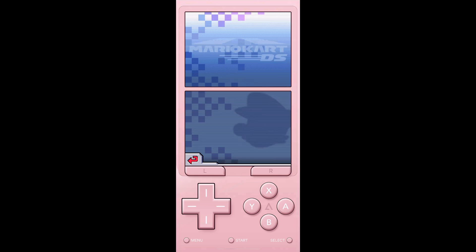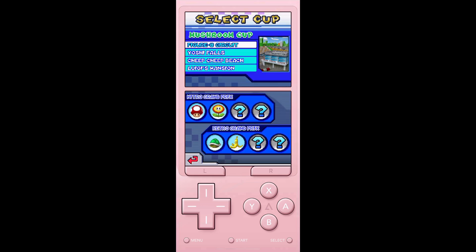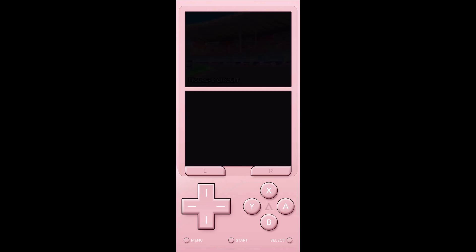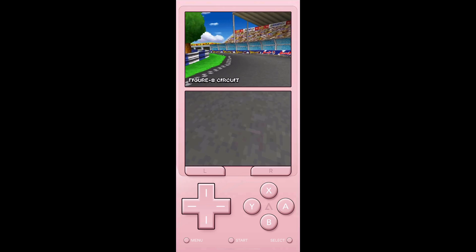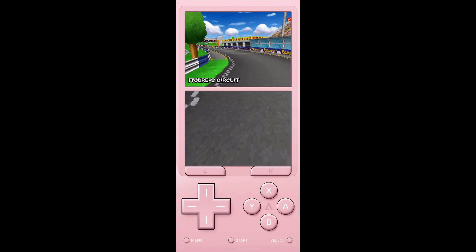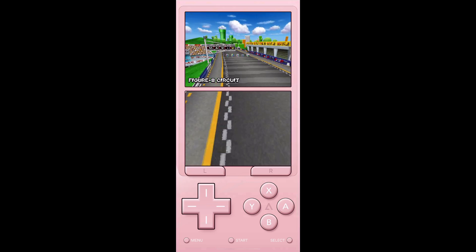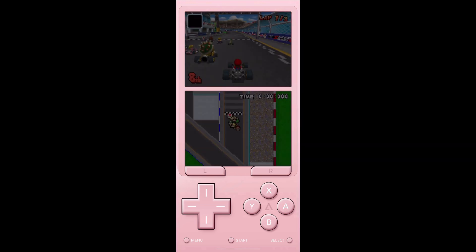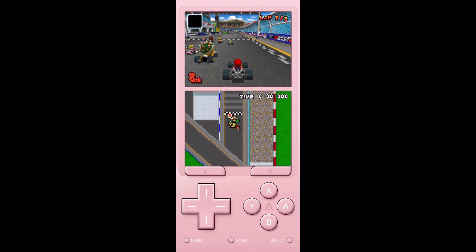Sometimes the game you selected doesn't work the first time. If it doesn't, just close the app down, make sure it's totally closed, go back into the app and it should work perfectly fine. That's what I had to do — mine didn't work the first time around.